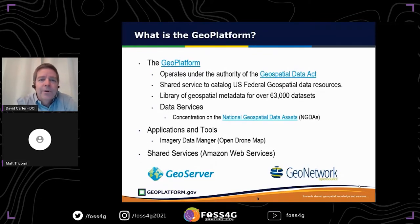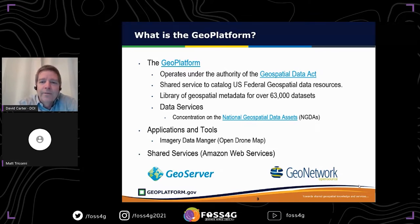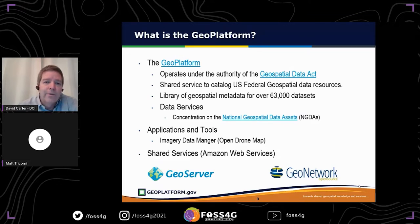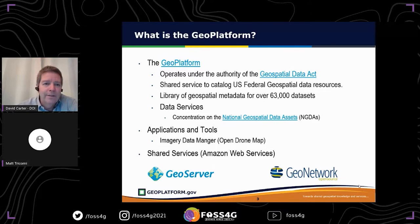That's where the GeoPlafform really comes in. The GeoPlafform operates under the Geospatial Data Act — a U.S. law requiring it to be the geospatial metadata repository for the federal government. It's a shared service among all agencies, a library of metadata, and right now we have over 63,000 datasets that can be found in the GeoPlafform.